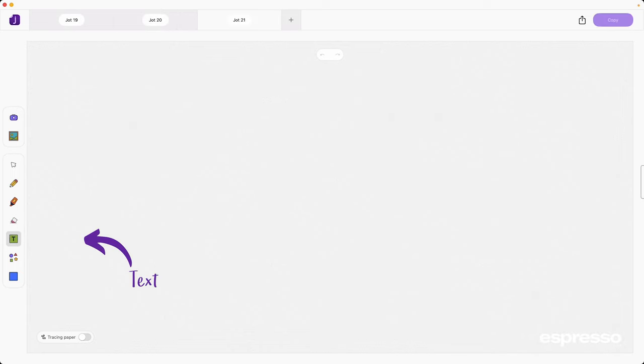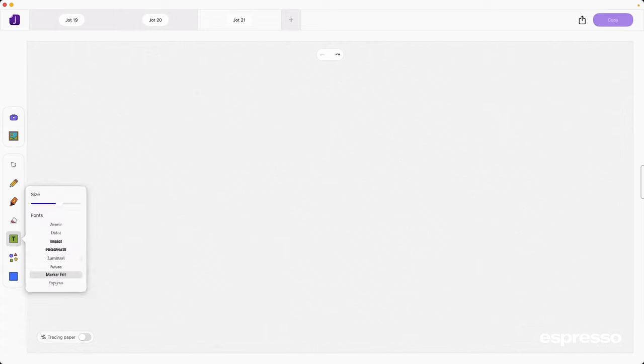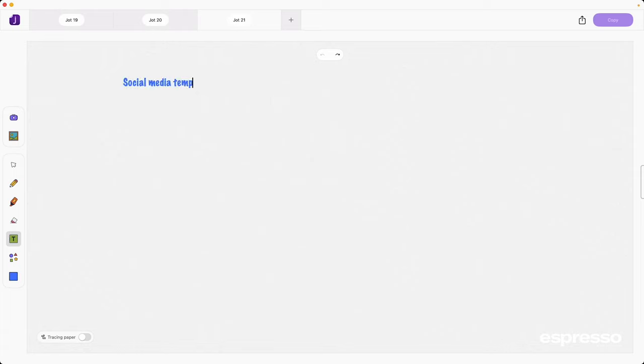Need to include some type details or have handwriting that's a bit on the scribbly side? No worries. Simply tap the text icon, select your desired font and size and then click on the spot where you'd like to add your text. Start typing and watch your words appear instantly, clear and legible for all to see.